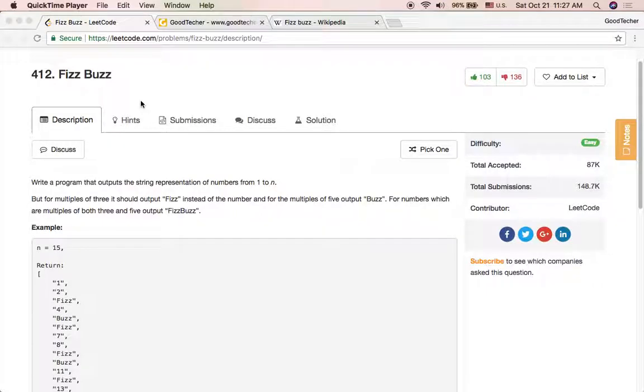Hello friends, welcome to Good Taker LeetCode tutorial. Here we are going to solve a popular coding interview problem, FizzBuzz.